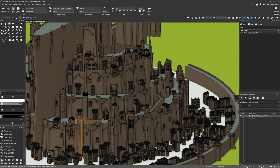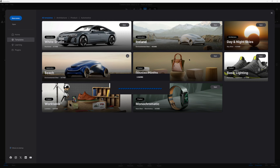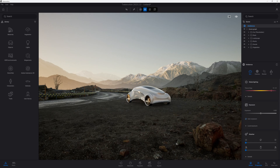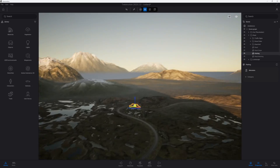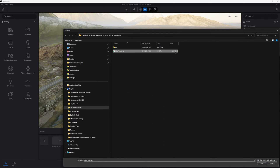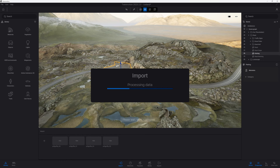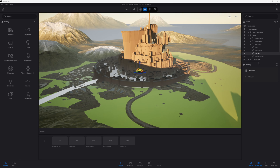Now we're in Twinmotion. I exported from Vectorworks as a Cinema 4D file, and I'm opening up a wonderful new template called Iceland, which is designed as an automotive template but there's no reason we can't use it for other things. It's an absolutely stunning environment with a lovely Icelandic landscape. I click Import, bringing in the Cinema 4D file of Minas Tirith directly into Twinmotion - I could also have imported the native SketchUp or FBX file.